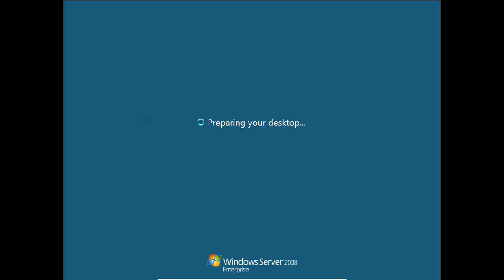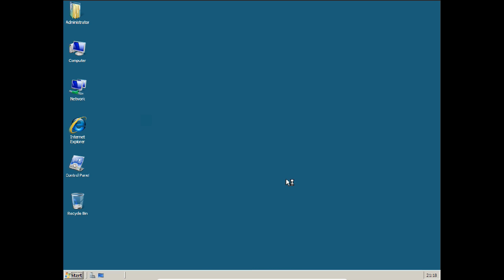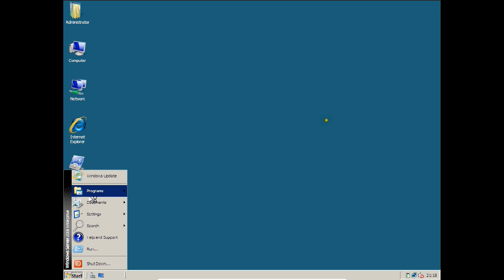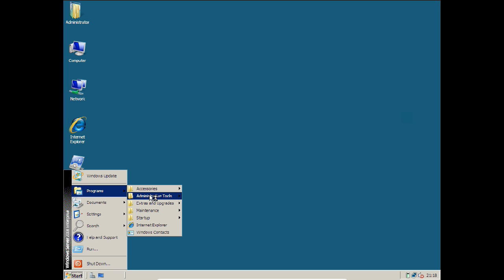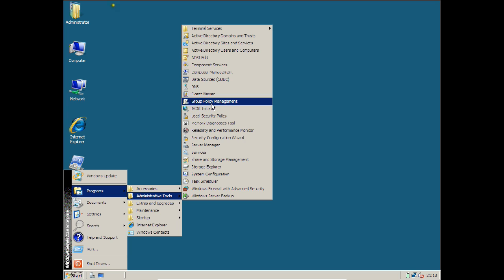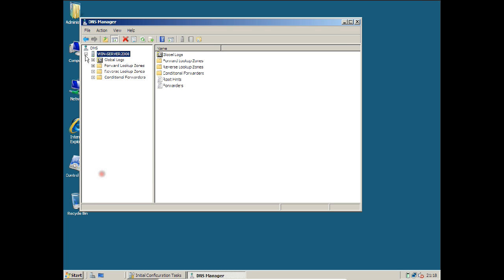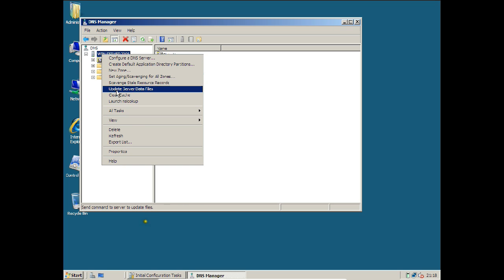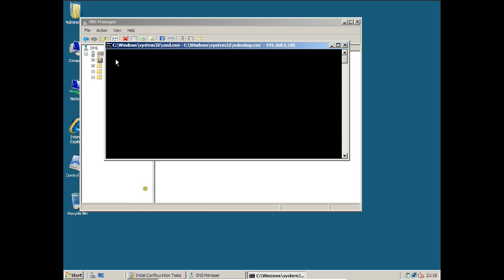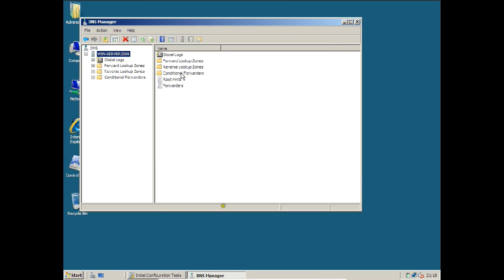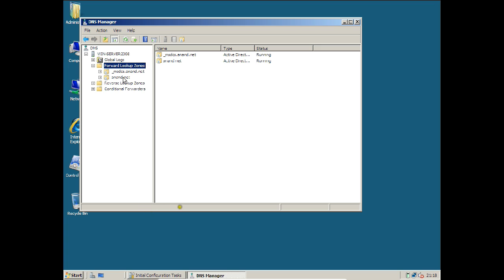To configure, go to Start, Programs, Administrative Tools, and find DNS. If you expand it, right click and launch nslookup — you will find the server has timed out. So just click on Forward Lookup Zones and there is anand.net. I will not be configuring any forward lookup zone manually.